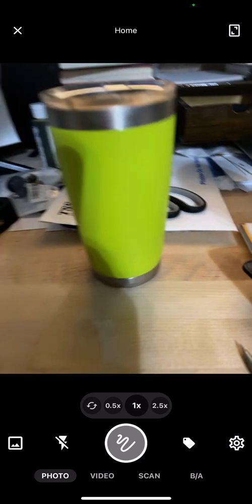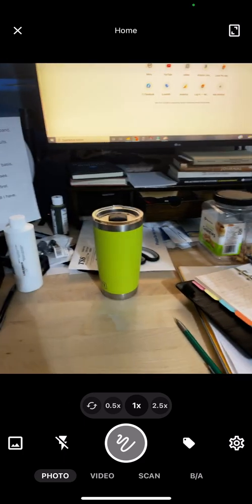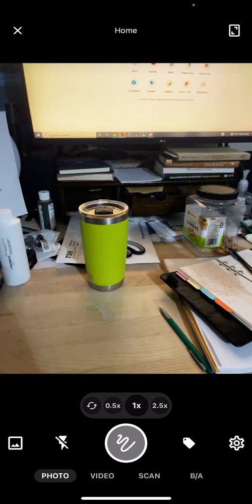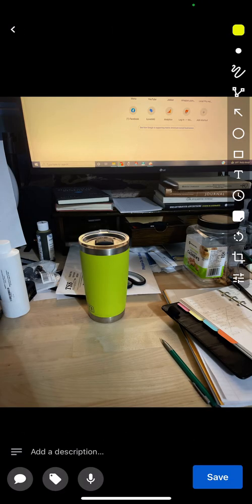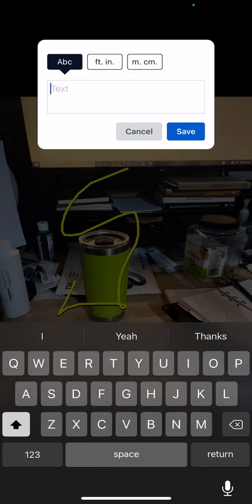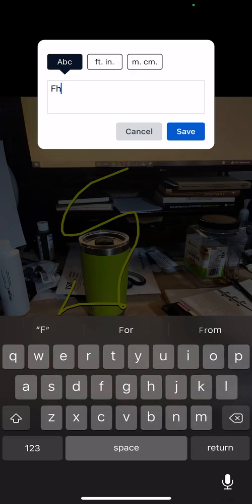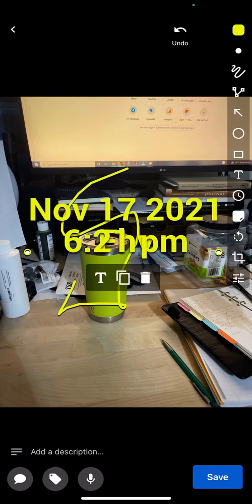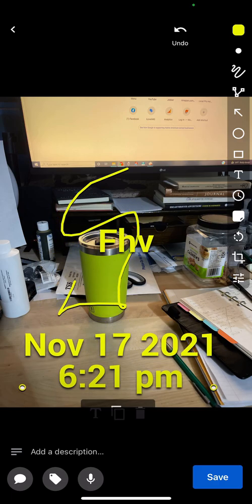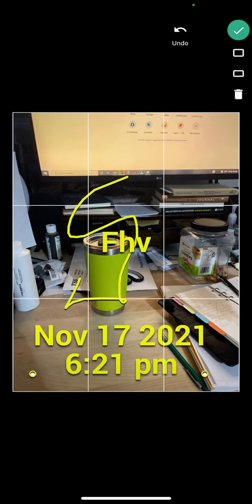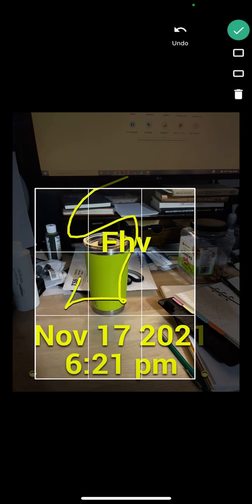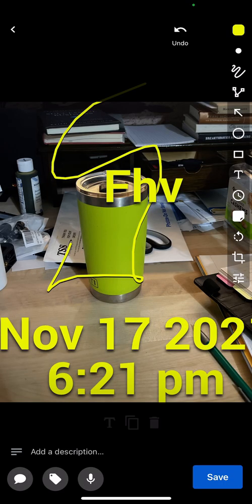I'll show you my messy desk here. So you take the photo by hitting the big button in the center, and then you've got the picture. From there you have everything on the side where you can put in text, add a timestamp, drag it around, crop it out — literally you can do anything with this thing.